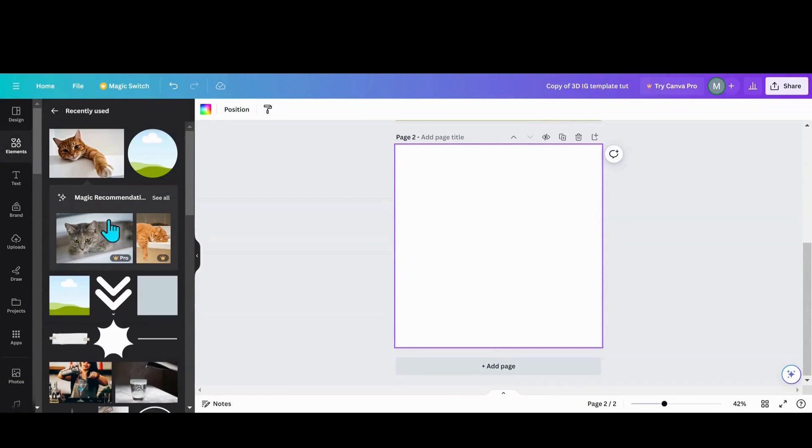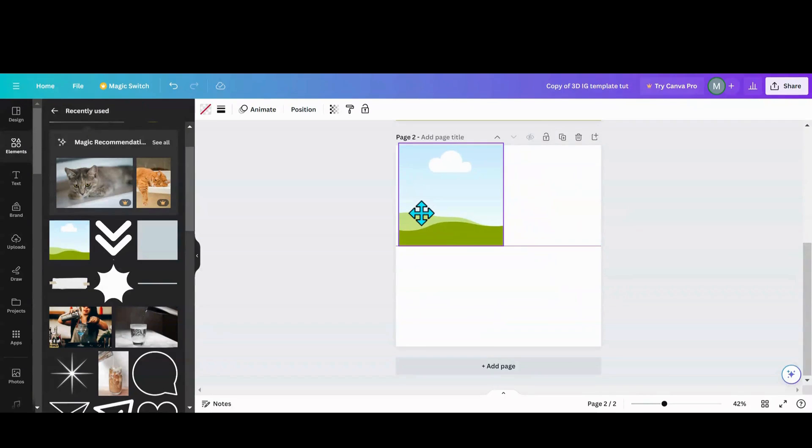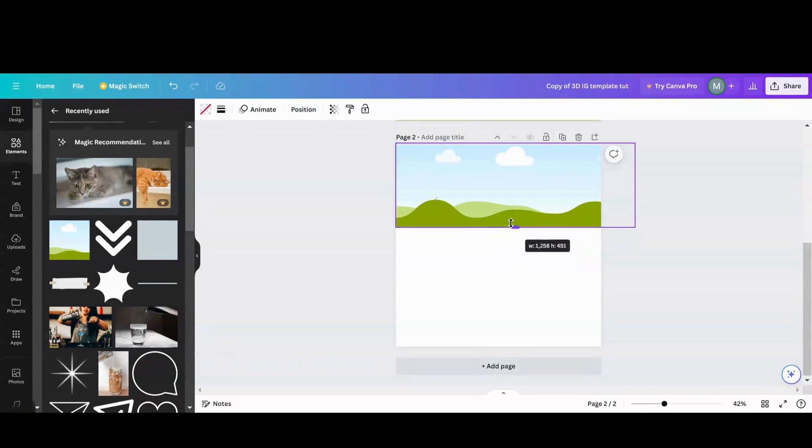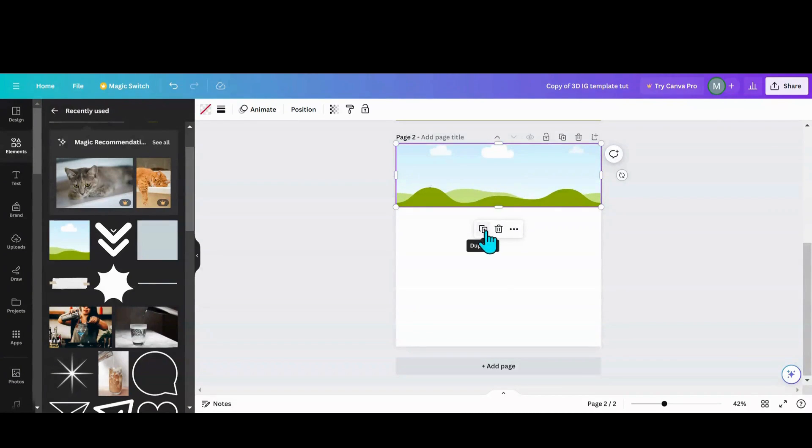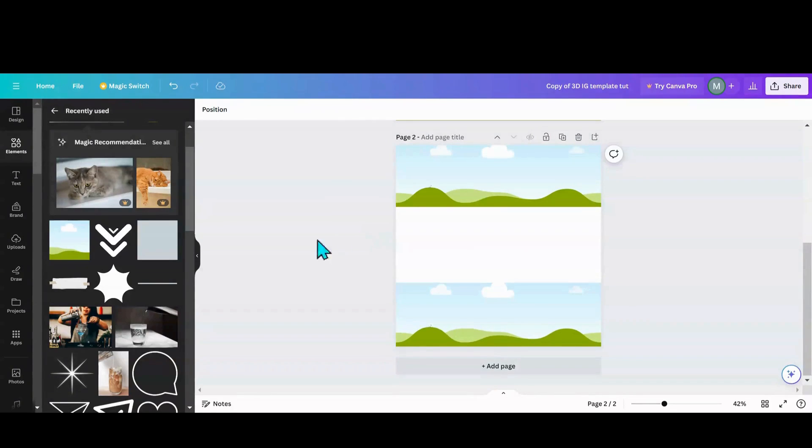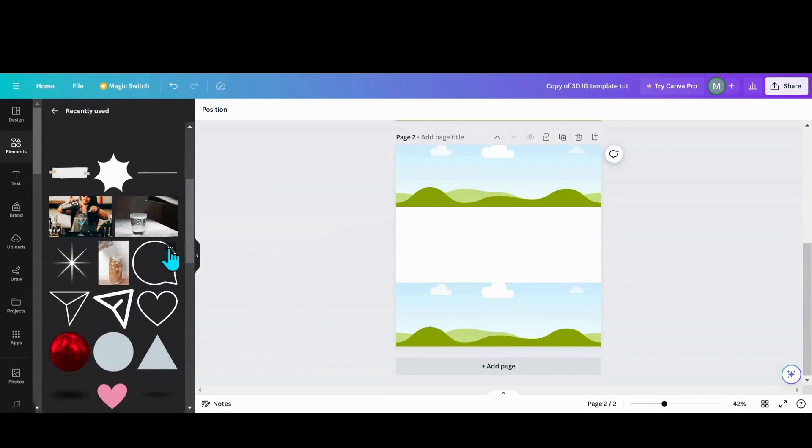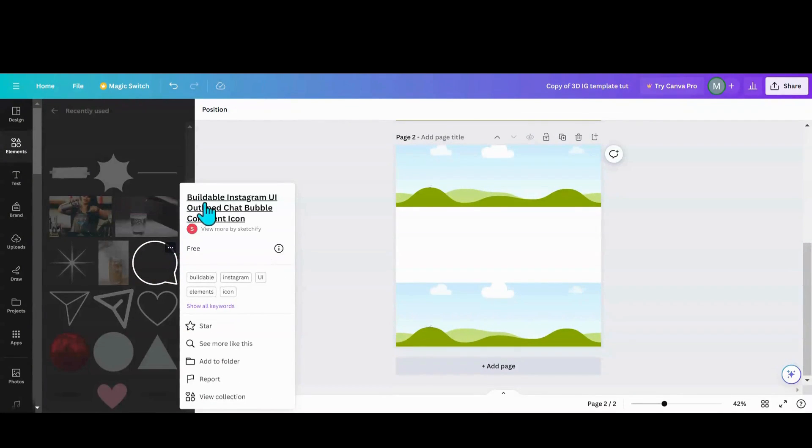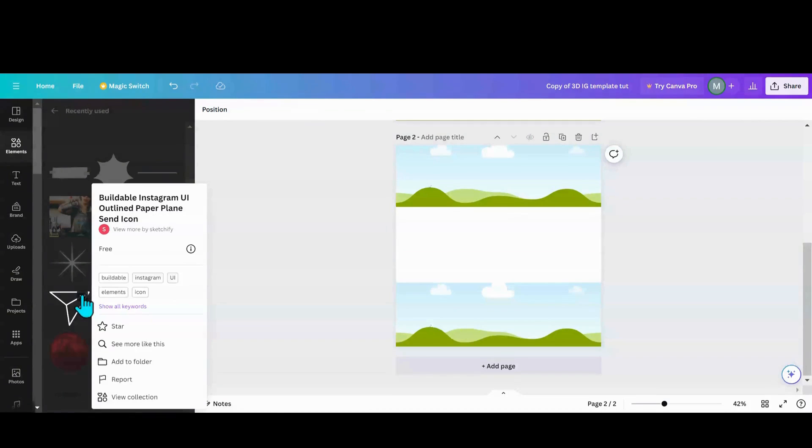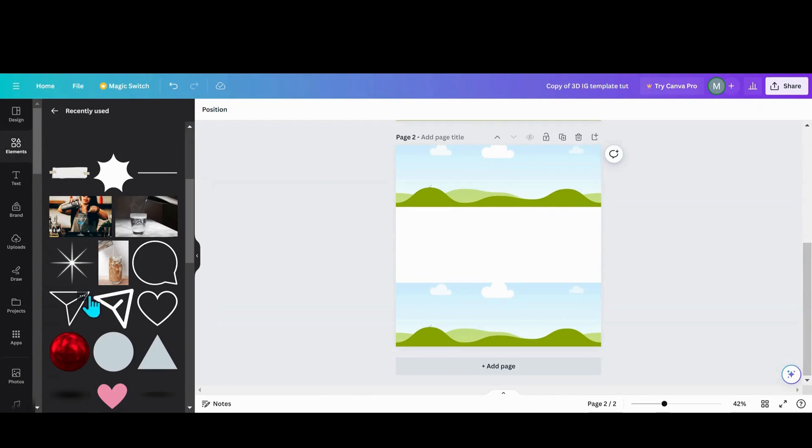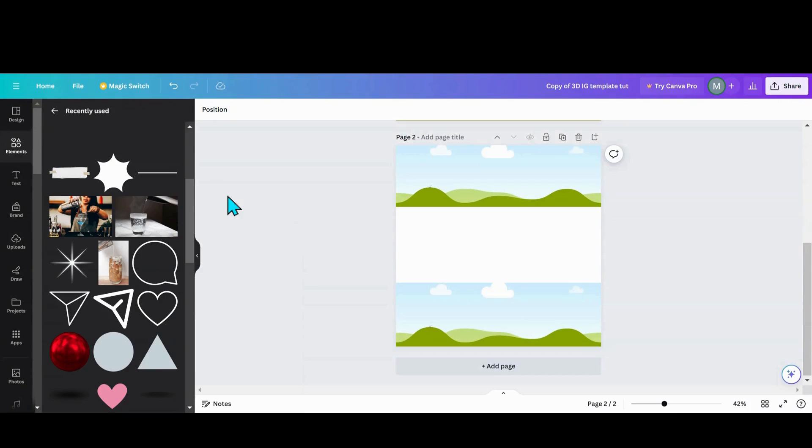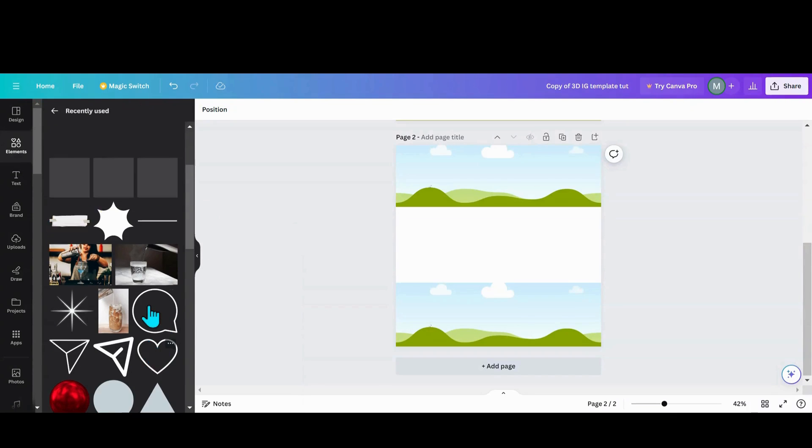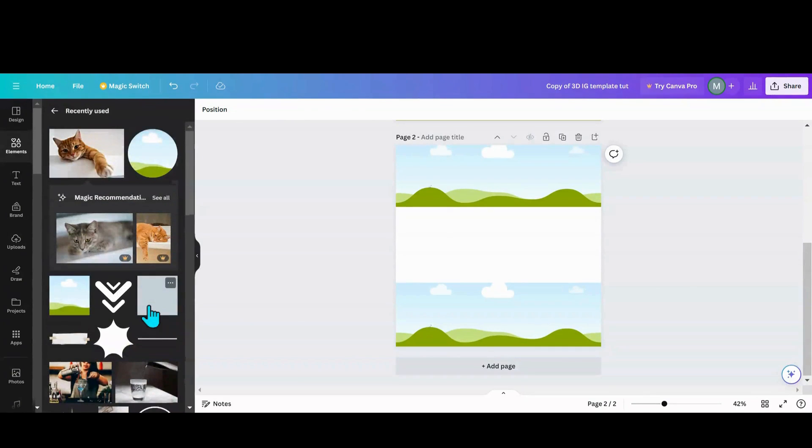Let's go into my elements, go into Recently Used. What I did was grab a square. You can size it whatever way you want to do, size it, and then you're going to duplicate it. Put one at the bottom. The other thing I used was these right here, which is a Buildable Instagram UI Outline Chat Bubble Comment Icon, Buildable Instagram UI Outline Paper Airplane Sent Icon, and the third one I used was this White Heart Vector.